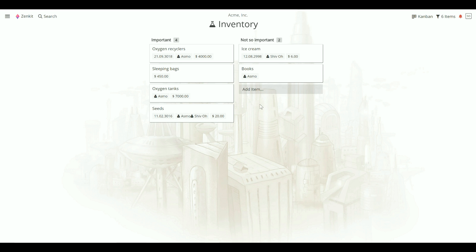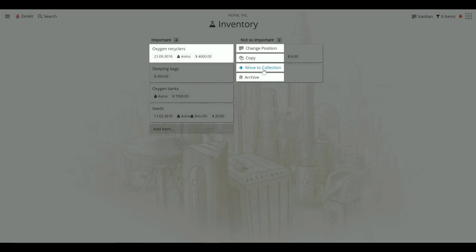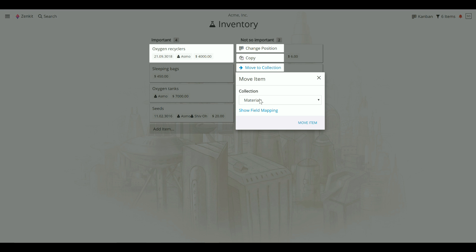To move an item to a new collection, click on the three-dot icon from the Kanban, calendar, or list view. Then click Move to Collection. Choose the collection you want to move to from the menu. You can choose any collection in any team.